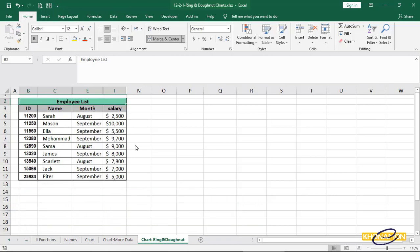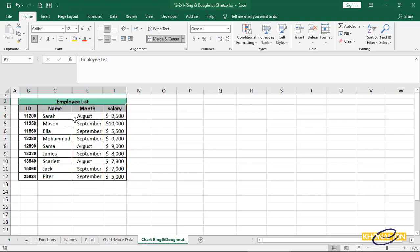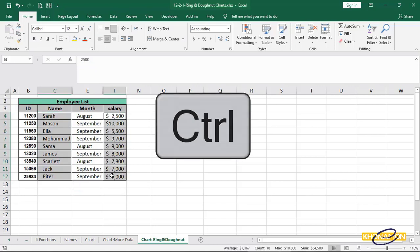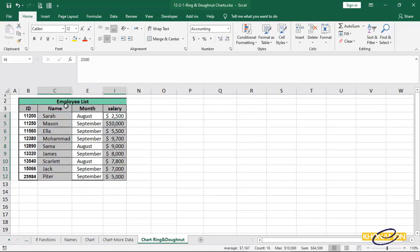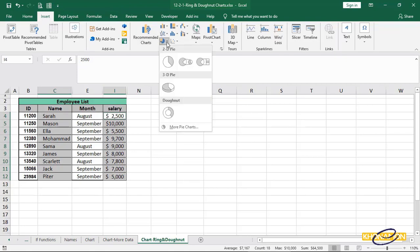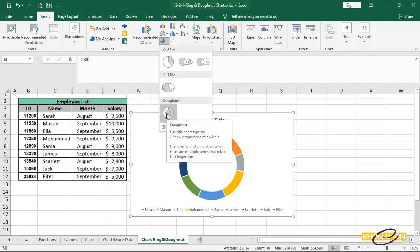I need a ring chart to show me the salary with names. So, for this purpose, select name and salary column by pressing Ctrl from keyboard. From insert and pie, I select donut.